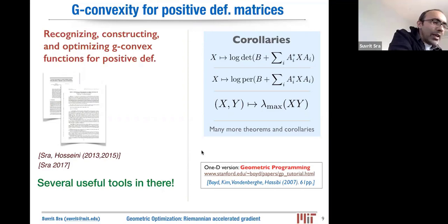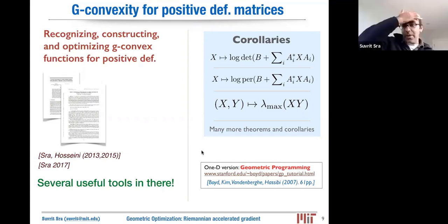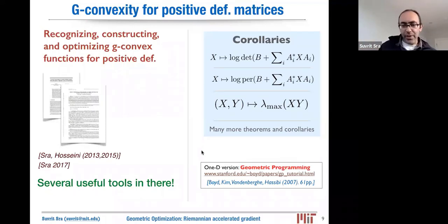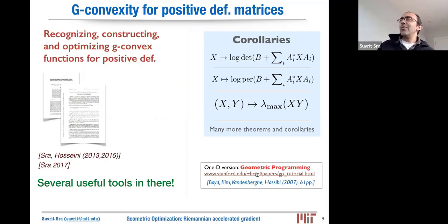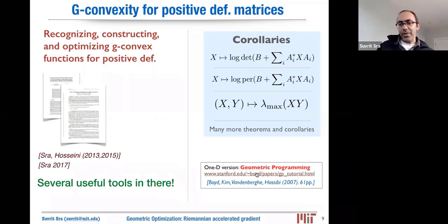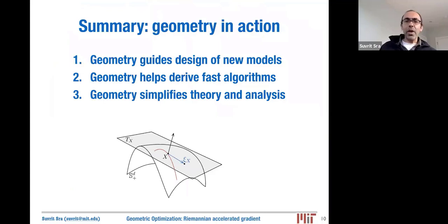A side remark: the well-known area of geometric programming — there's a well-known tutorial that exists on it — can be thought of as the one-by-one matrix version of G-convexity in action. It's just that one-by-one scalars commute with each other, so all the beautiful mathematical challenges that happen with matrices disappear. That's the canonical case, but it still fits the same picture.